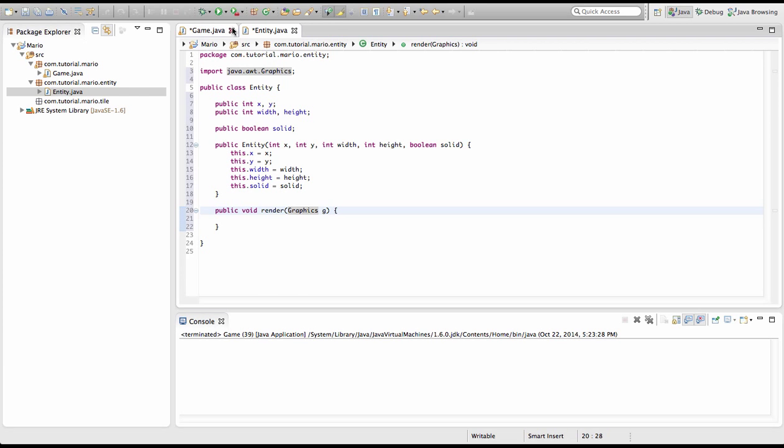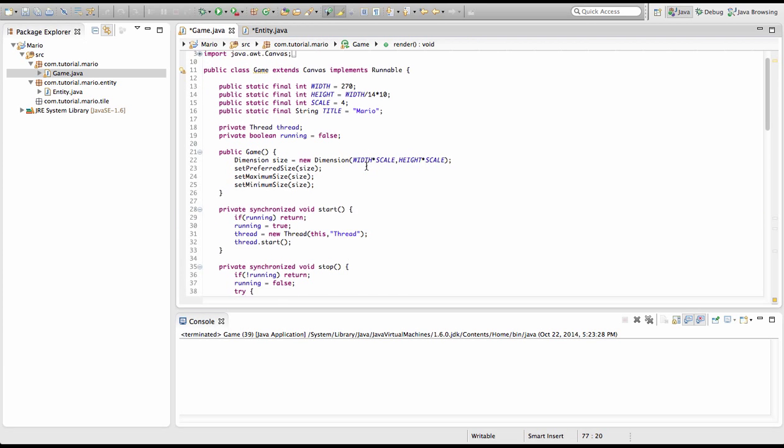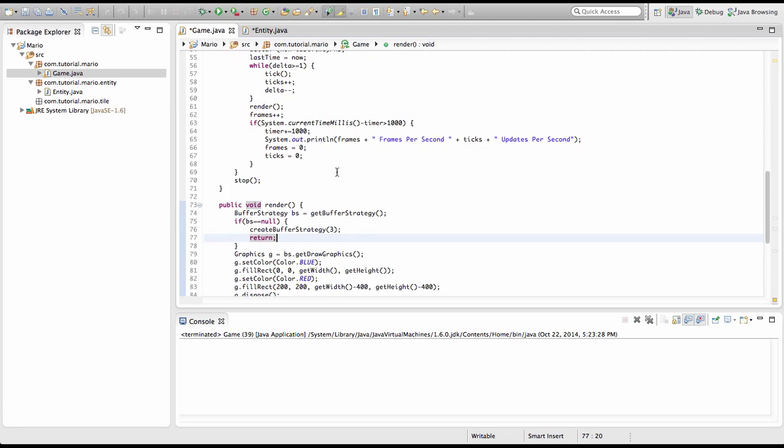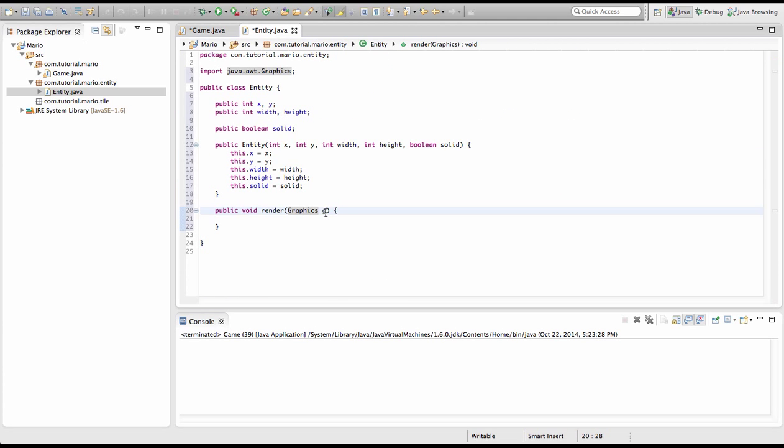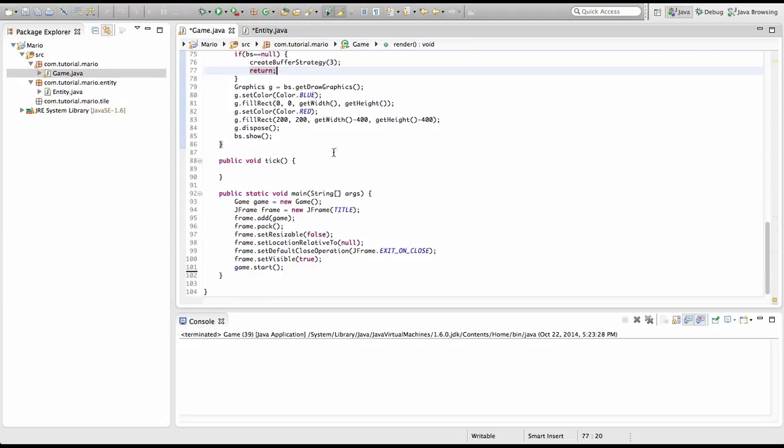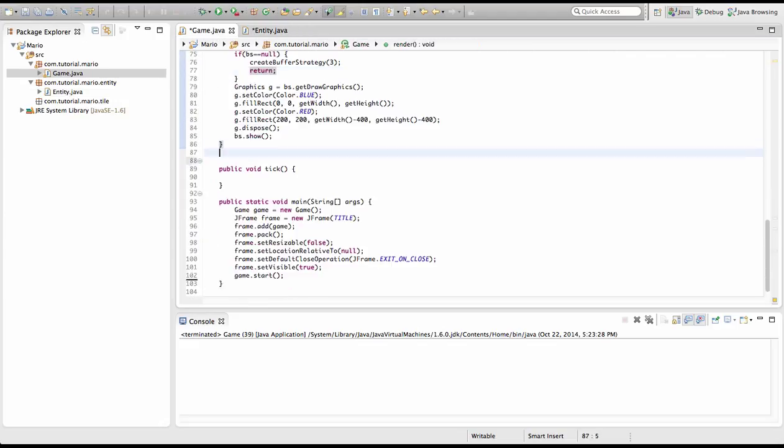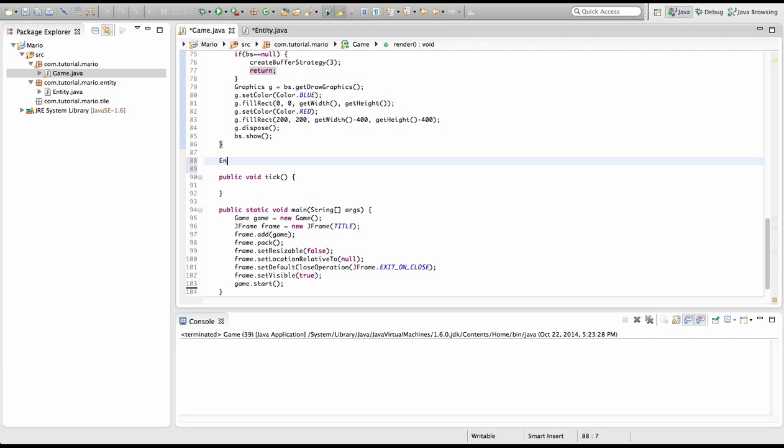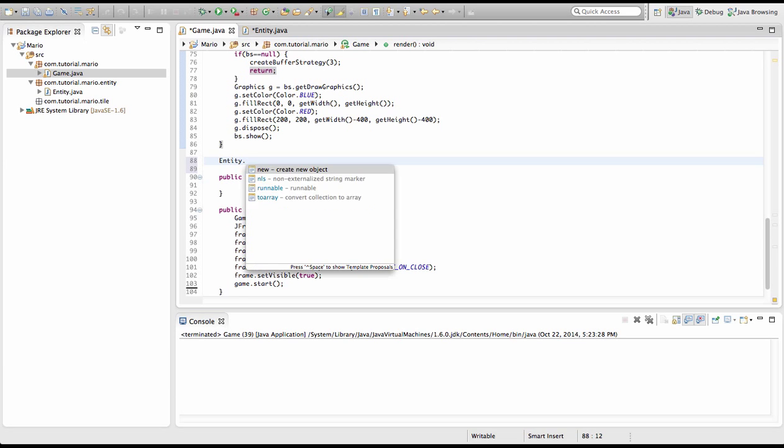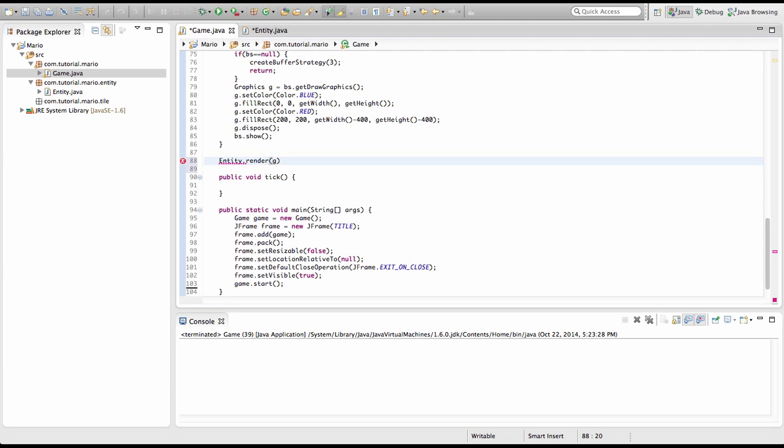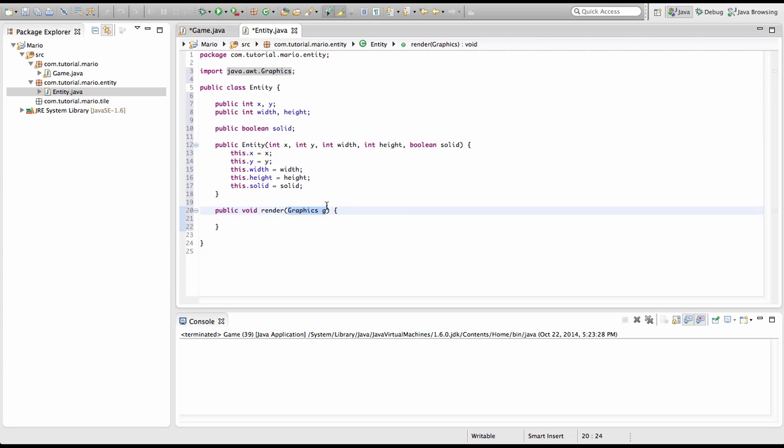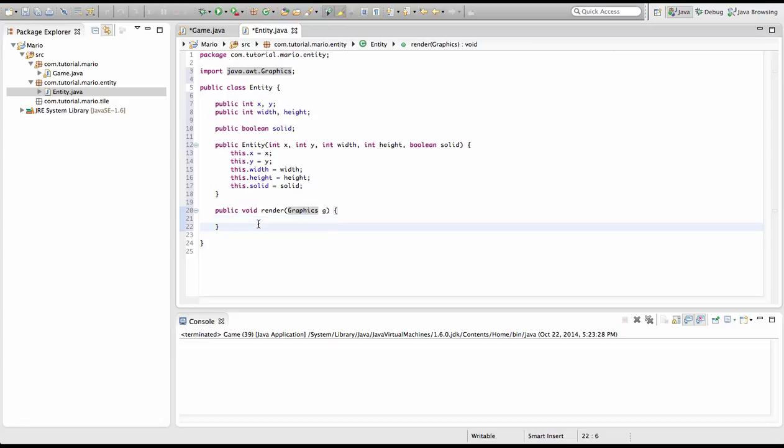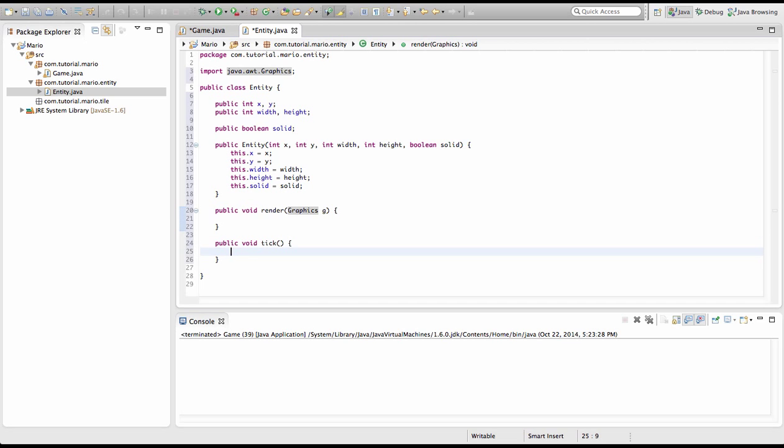And because we've already created a graphics object in our game here, we can use this graphics object as this graphics object. So I'll give you an example here. You're going to type entity dot render. And we're going to put g to specify the graphics object that we need here. And now we're just going to leave that alone for now. I'm going to create public void tick. And that will pretty much update our entity.